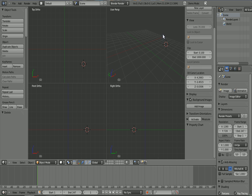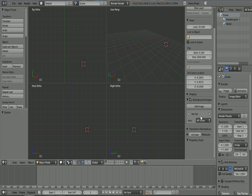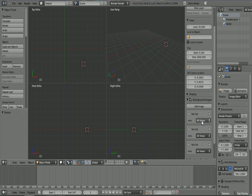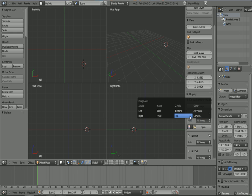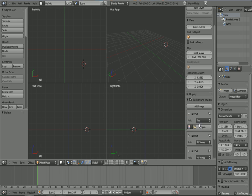You add three of these. Then in all views, you click top, front, and right.